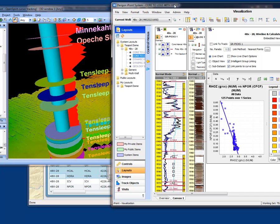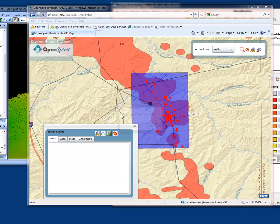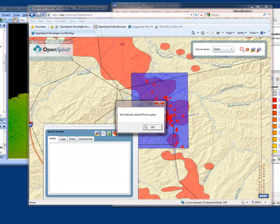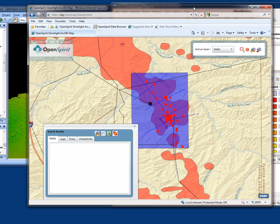And all the data in this example is still sitting in the original project, which was OpenWorks in this example.